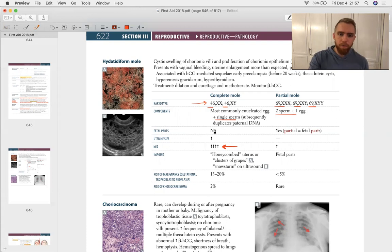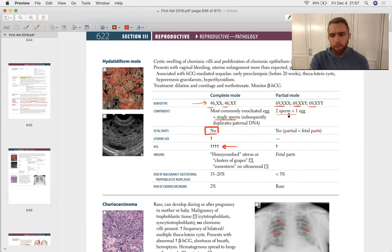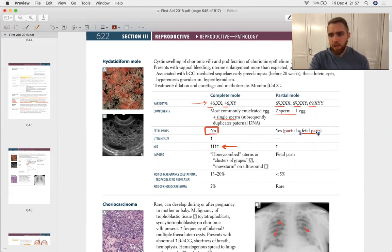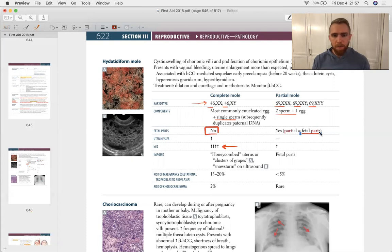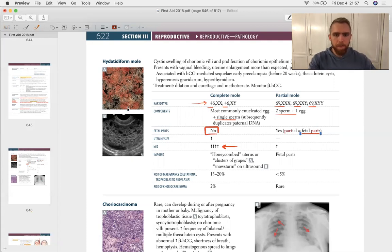Other differentiating factors: a complete mole, you do not see any fetal growth, but a partial mole, you're going to see parts of a fetus inside that uterus on an ultrasound.